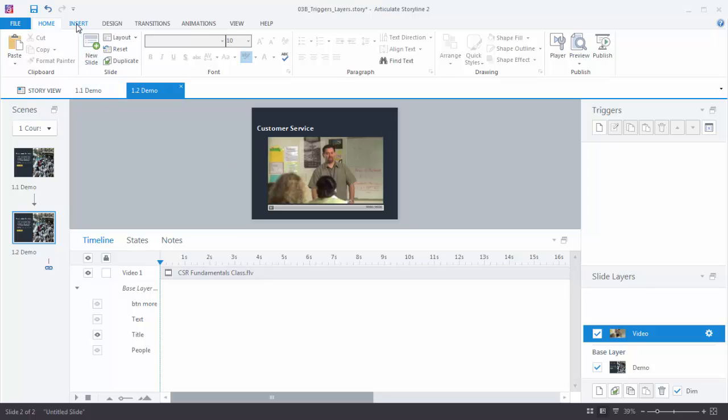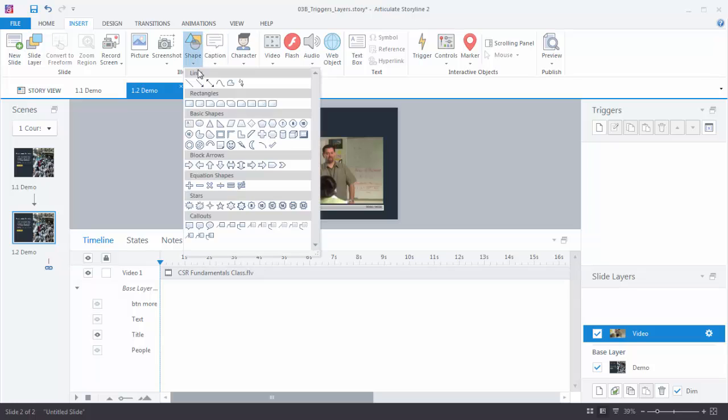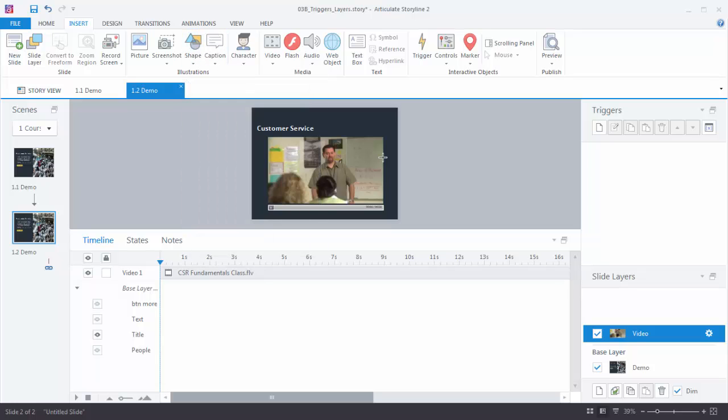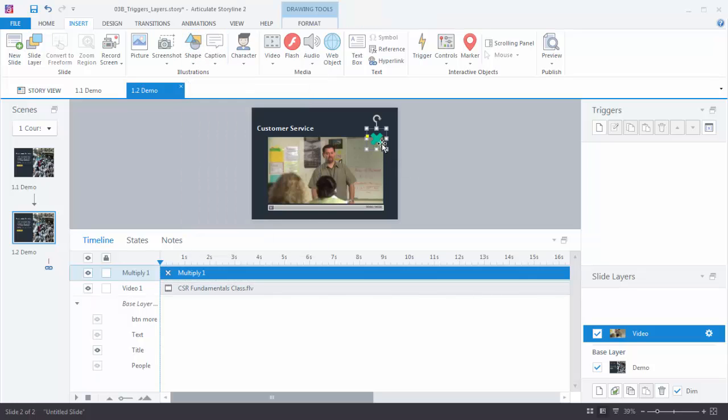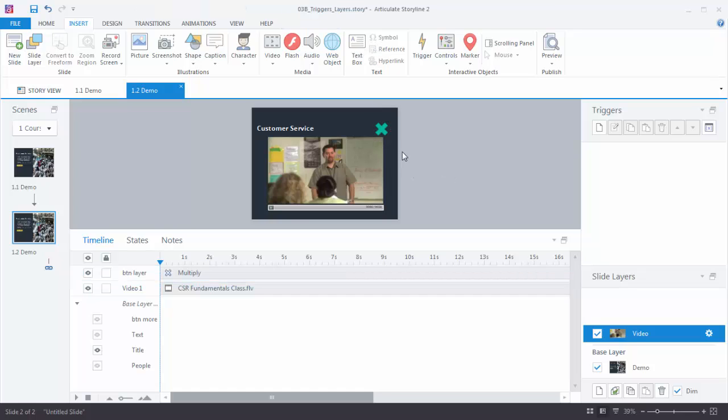And then we're going to put a little button here that just allows us to close the video. So I'm just going to go to Insert. You can insert whatever shape you want to. I'm just going to use this little Multiply shape. And I'll put it on the screen. This looks good enough for me. I'm going to title it and we'll call this, I like to use BTN to let me know there's a button. I'll say Layer. So that's my button to close the layer.